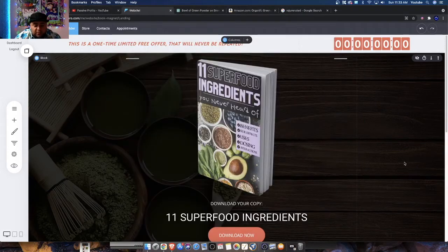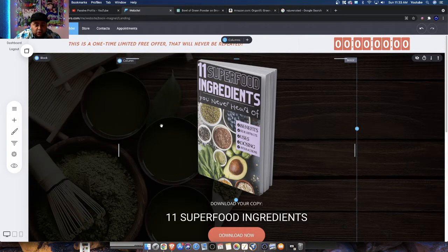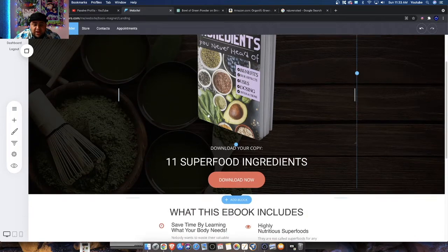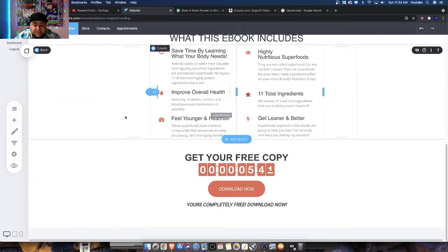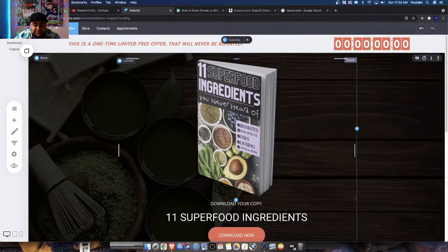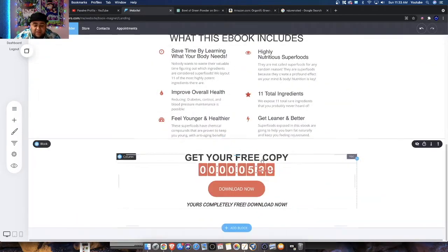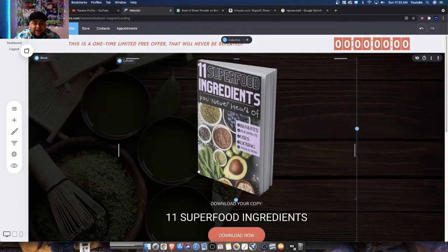Hey everyone, Mark from Passive Profits. What you're looking at is a complete, created landing page and funnel system that I created live, with live countdown timer banners. If you guys want to see exactly how I built this, then you're going to want to watch the rest of the episode.